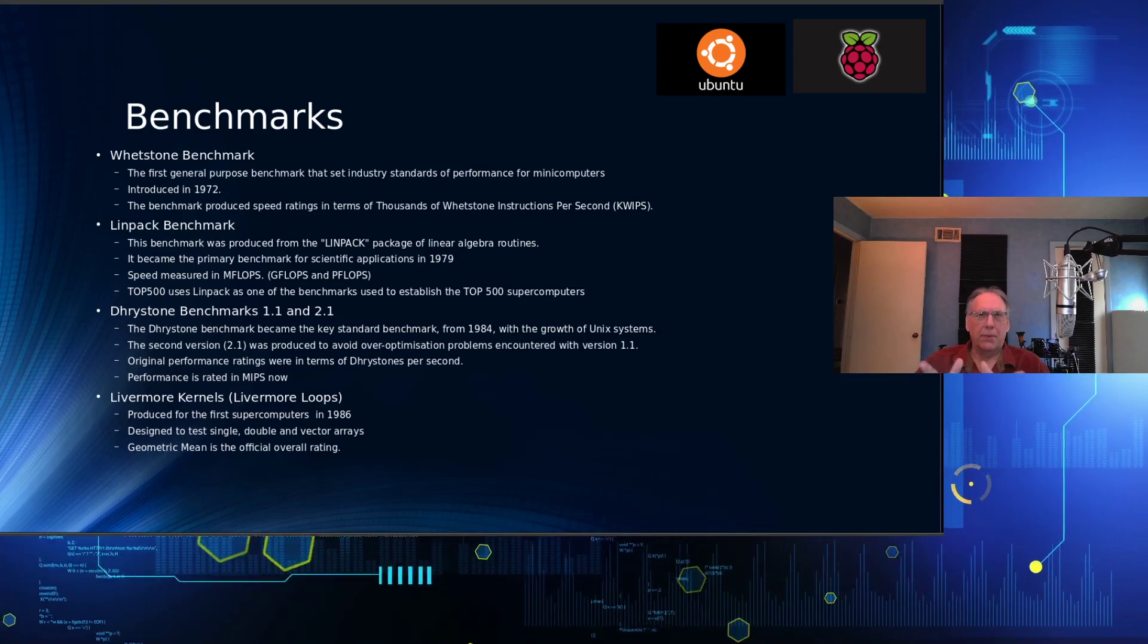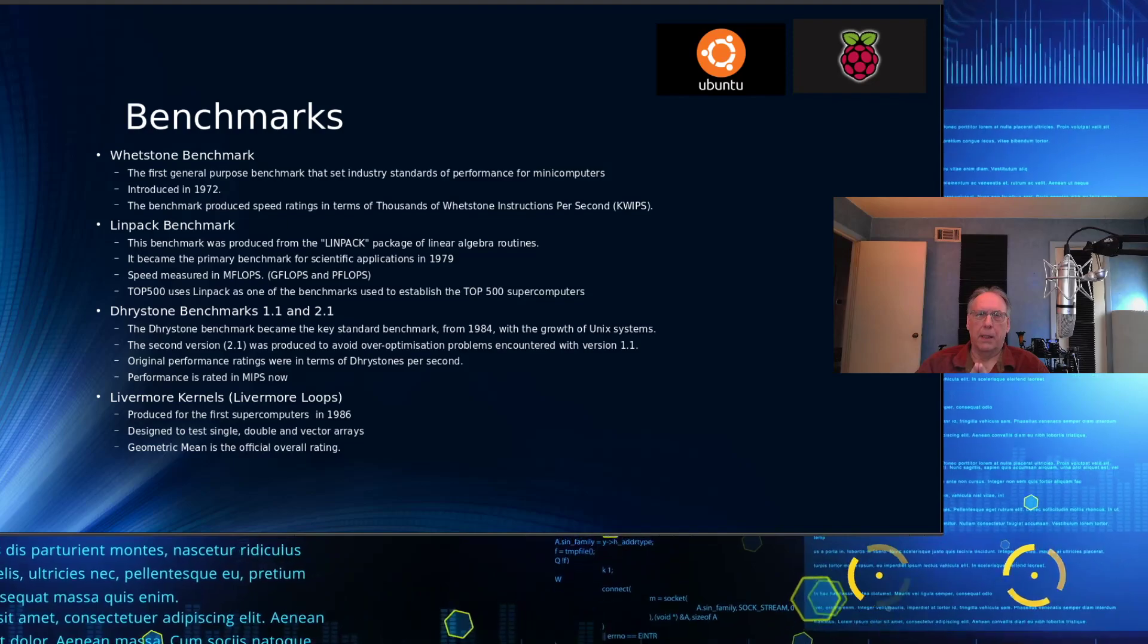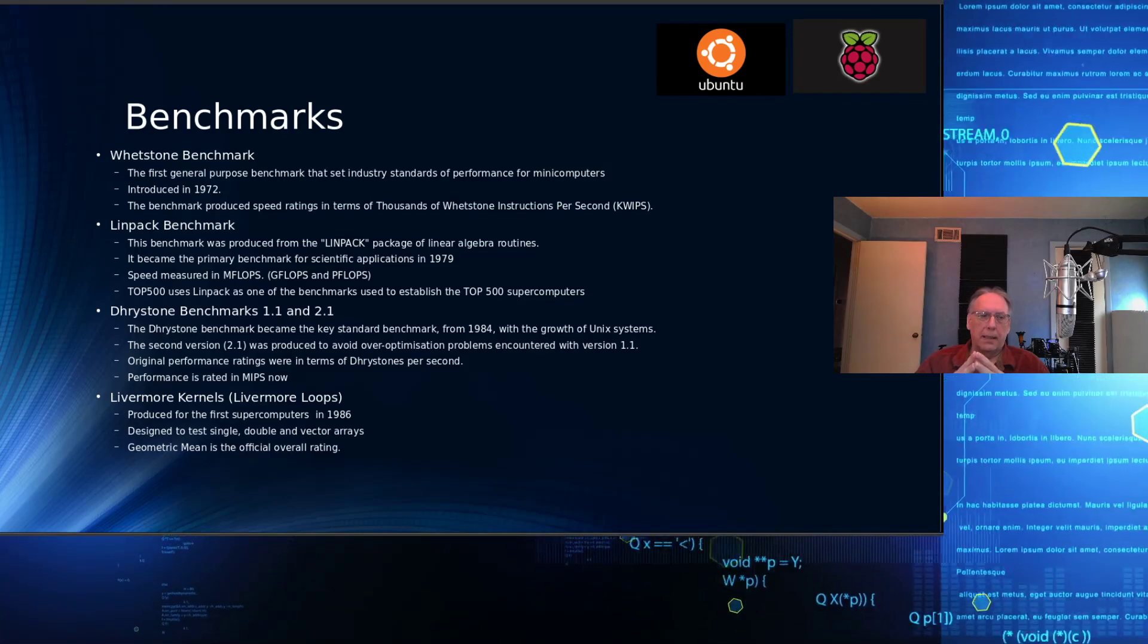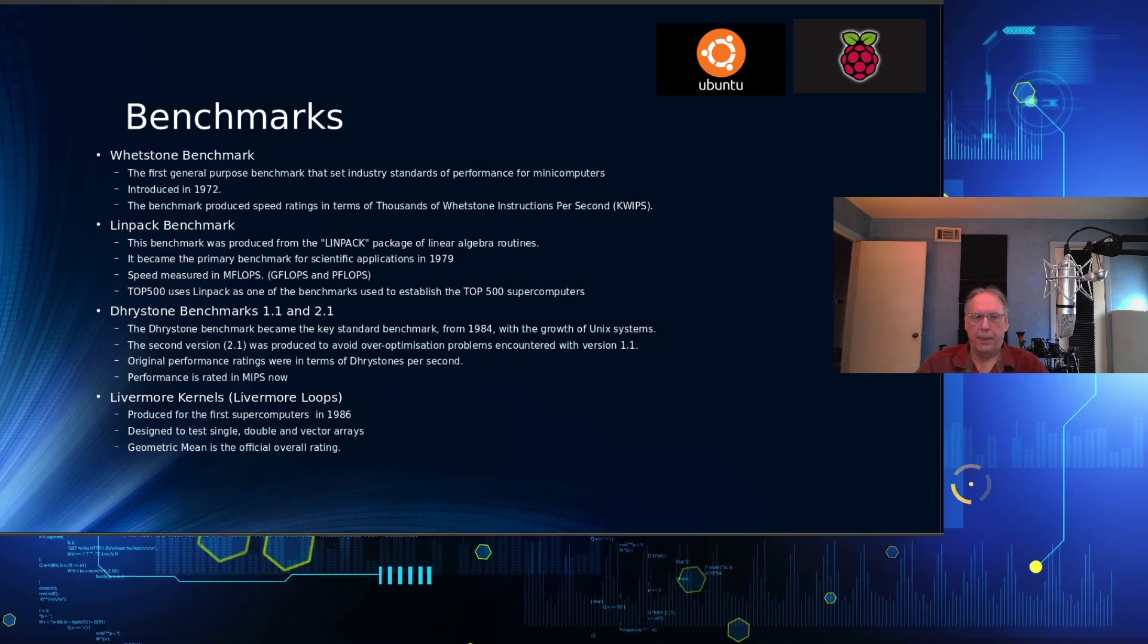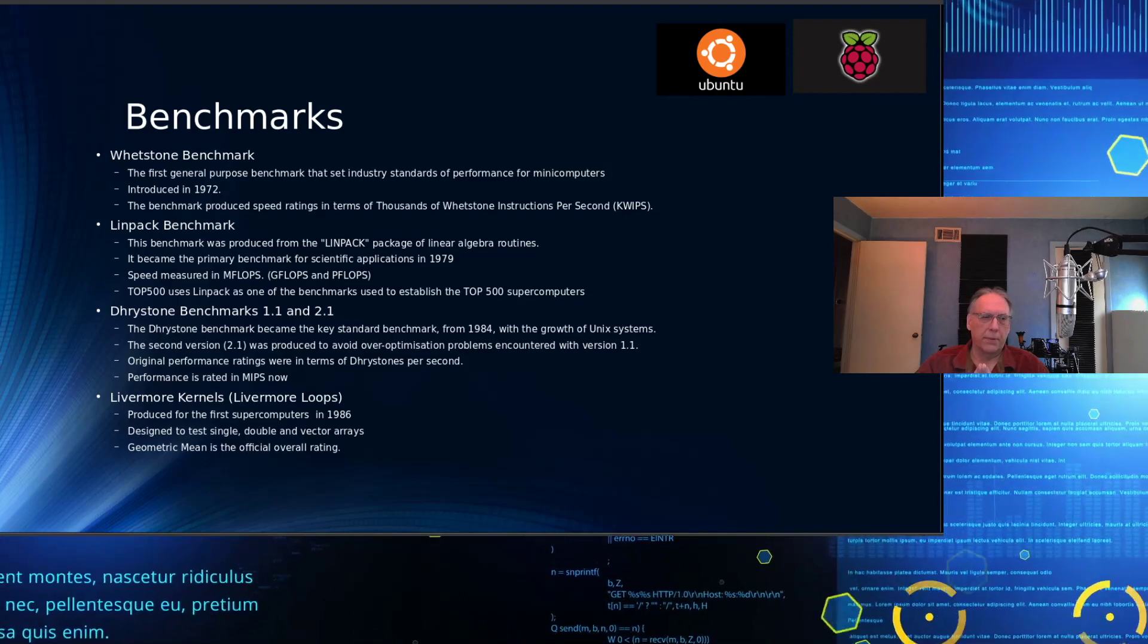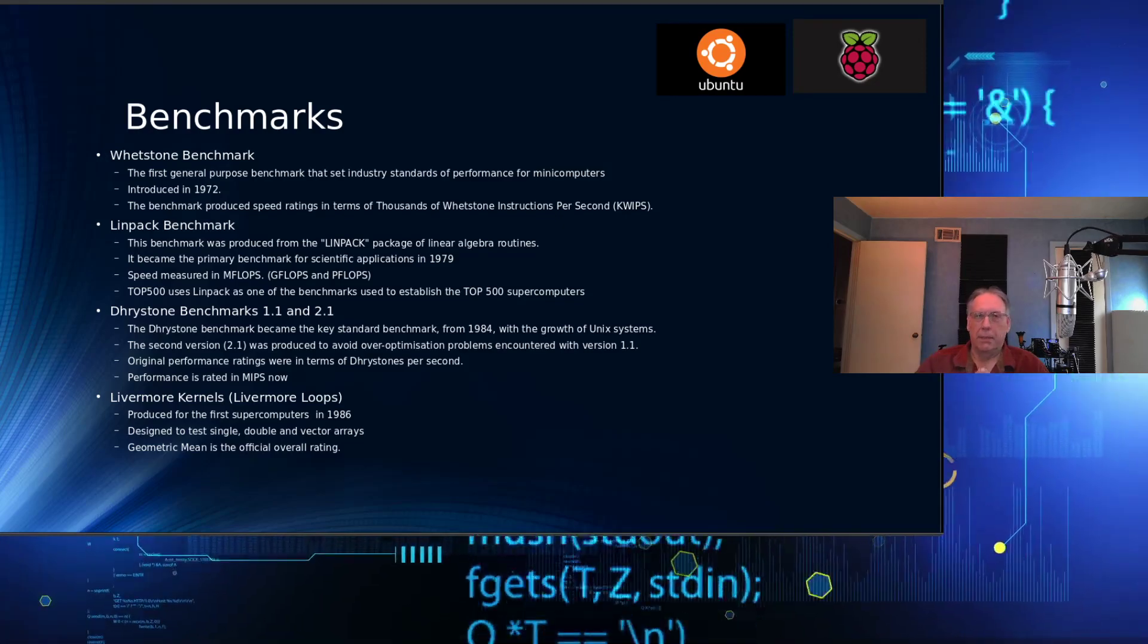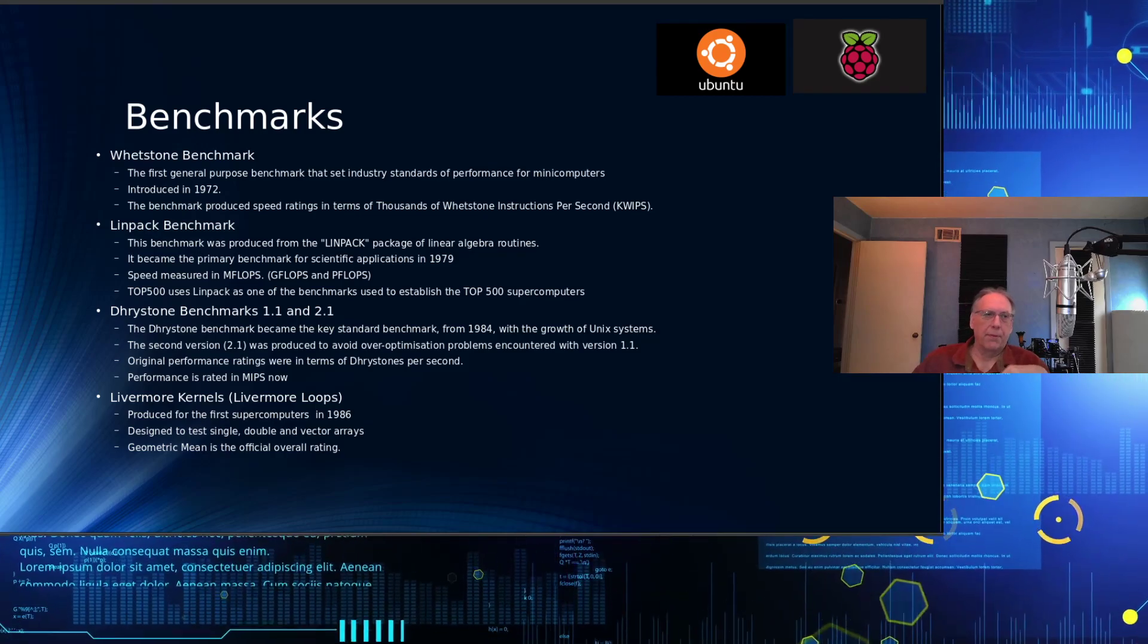That was meant more for single-instruct, multiple-data architected machines. It's not quite as popular today as LINPACK, because LINPACK can use multiple architectures to compare performance results. But if you use Livermore loops, the geometric mean is the official way of reporting the MFLOPS.